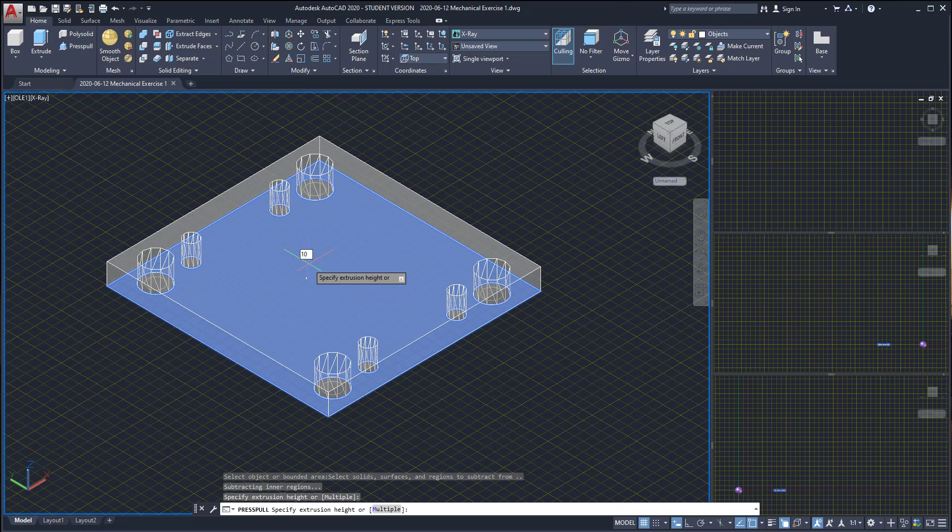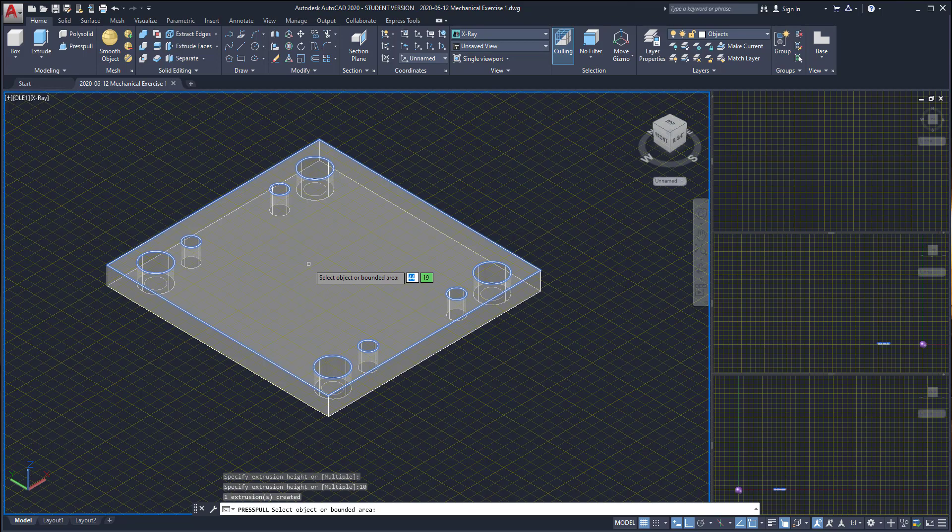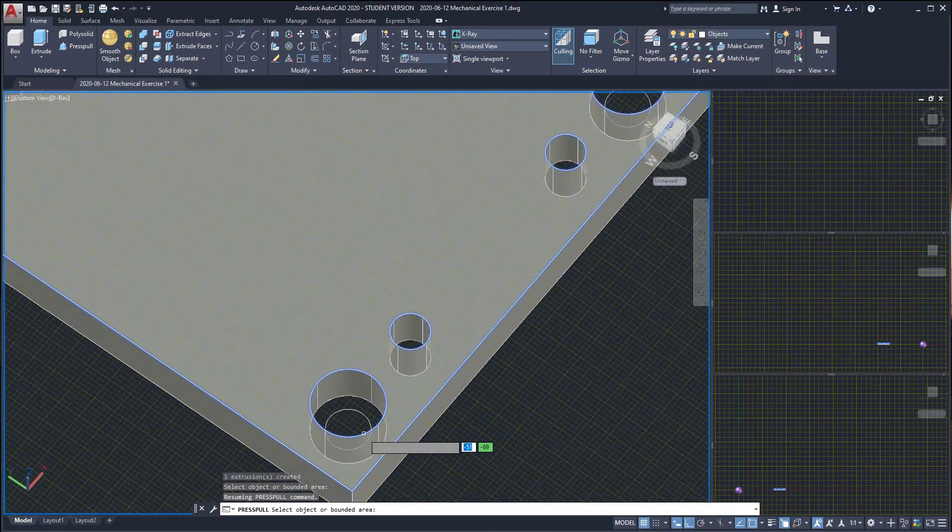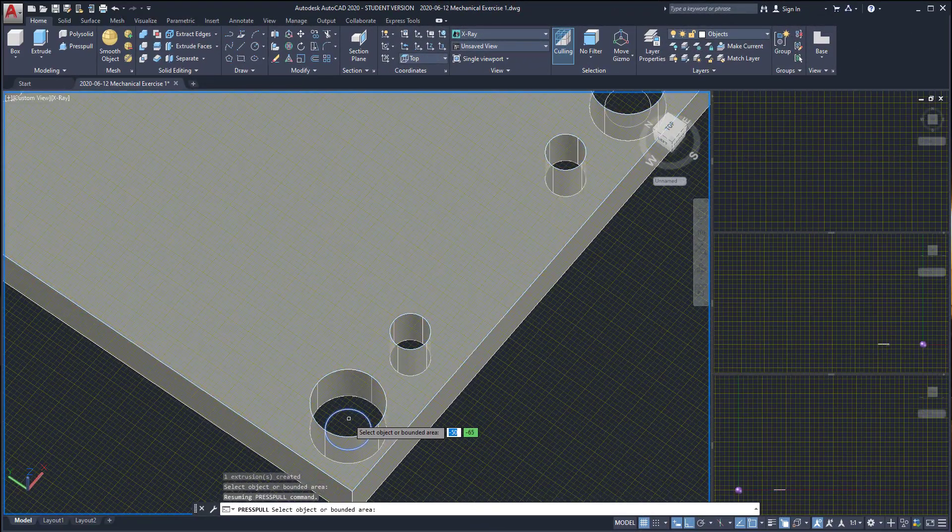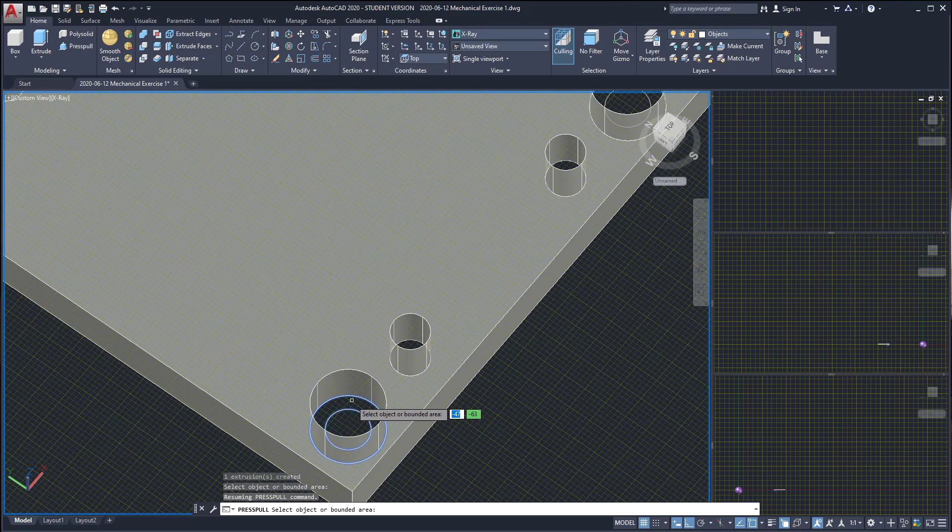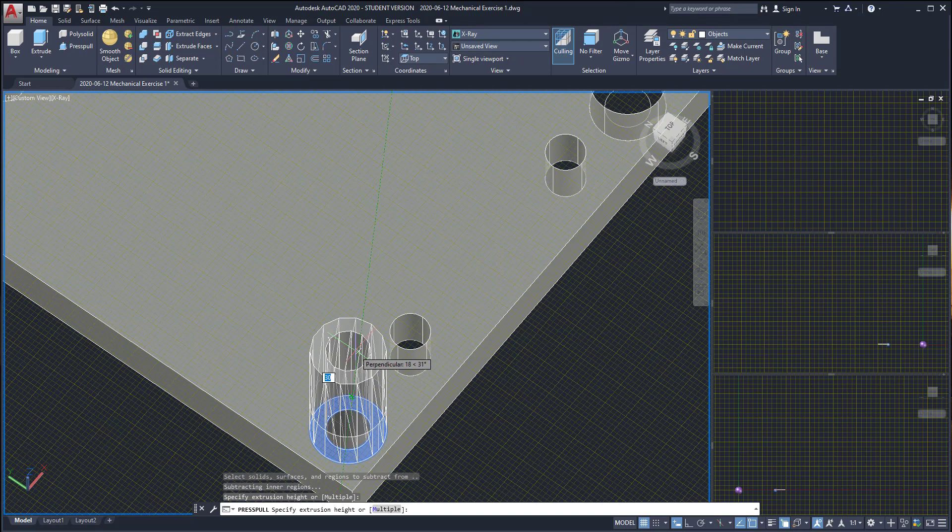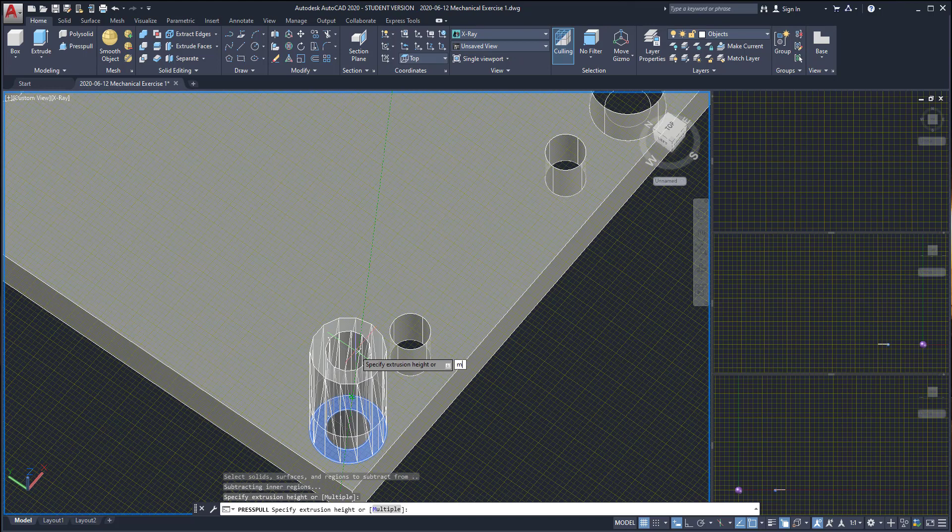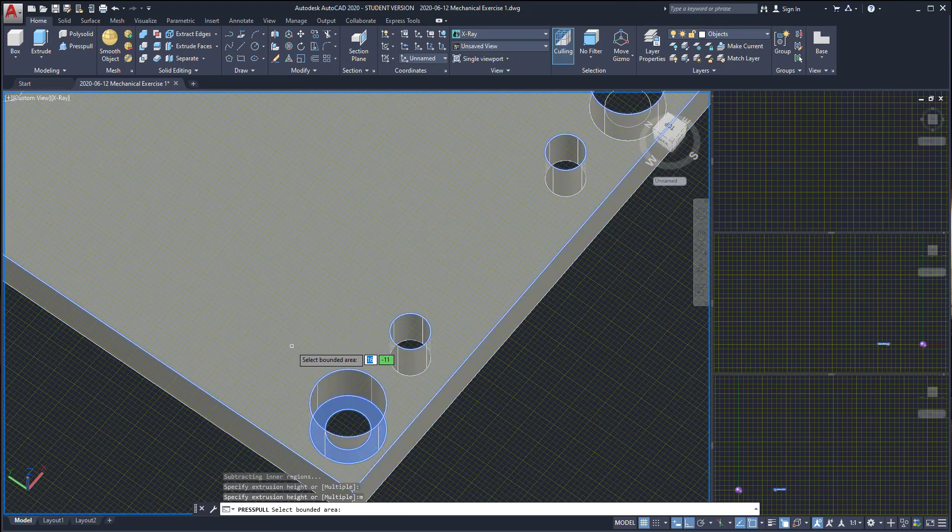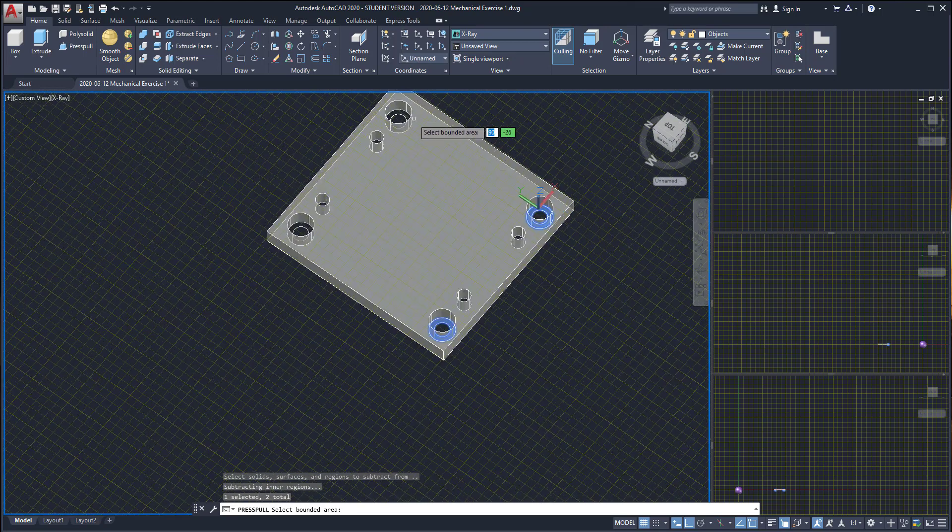Then I move up and press them for the width of the base. Next I need to press pull the area between these two circles. I move up, but this time instead of specifying the distance, remember that there are four figures like this, so I switch to the option multiple by typing M and select all the four areas.